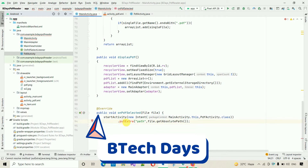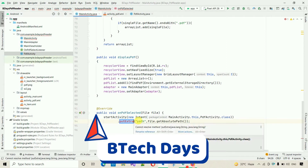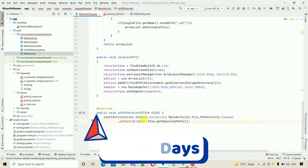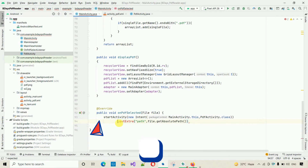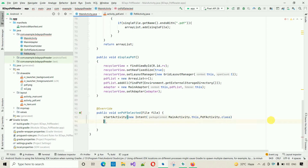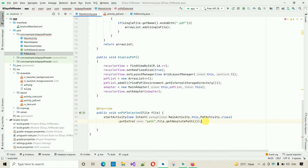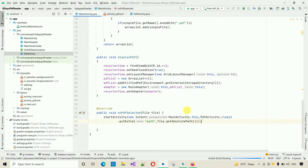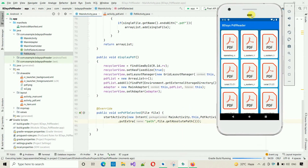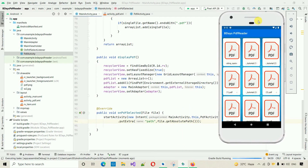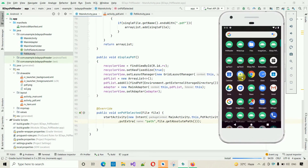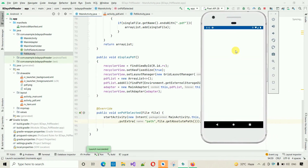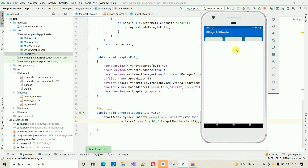It's showing an error — let's check it. The issue is we have to cut that code and paste it in the correct place. Now the error is resolved. We have to put the semicolon over here. Now if I start the application and click on a PDF, we move to the new activity — though we haven't designed anything there yet.